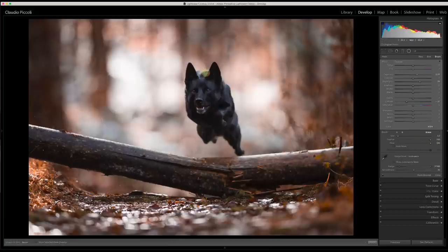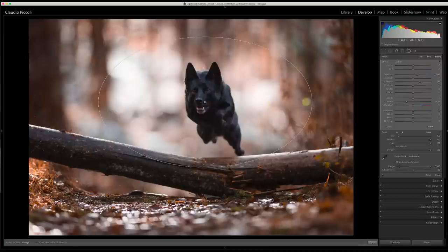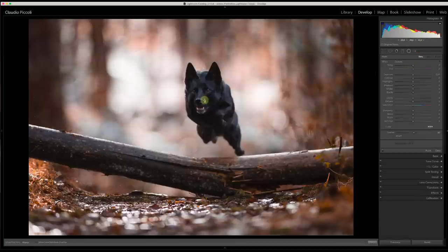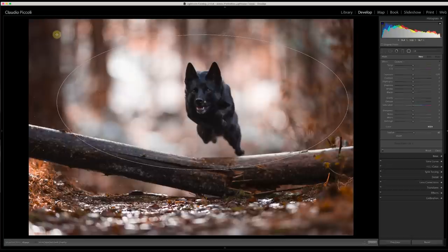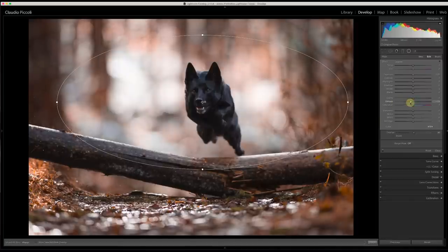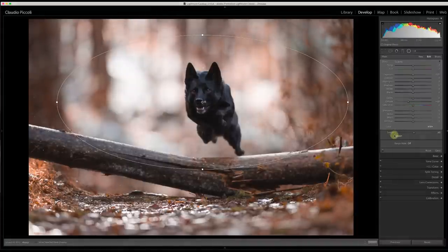Reduce the flow of the brush so you can paint and remove the effect from the dog more gradually — especially around the ears. Make the brush smaller for better control and remove it from the back of the dog. I'm satisfied with the first radial filter. Now click 'New' to create the second radial filter — this time make it much bigger, and again we'll add a dehaze effect, so click 'Invert' to work inside.